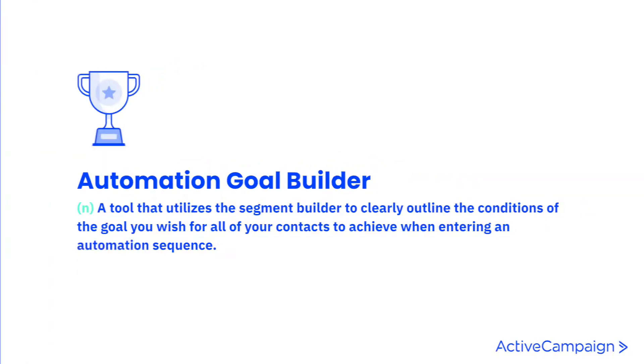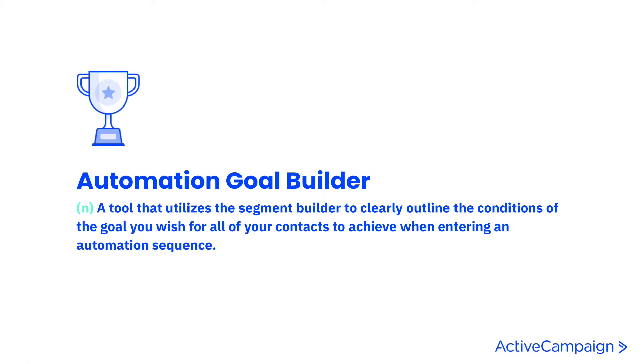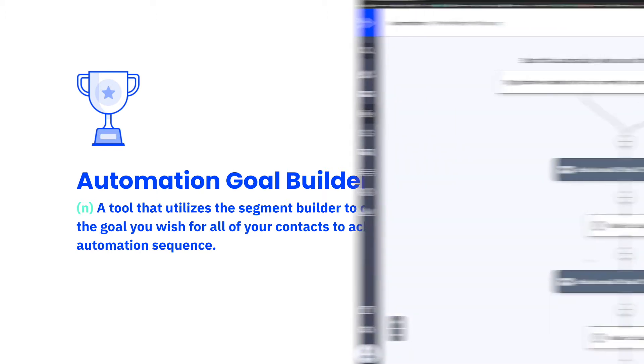In the Goal Builder, you can use the ActiveCampaign Segment Builder to clearly outline the conditions of the goal you wish for all of your contacts to achieve when entering this automation sequence.